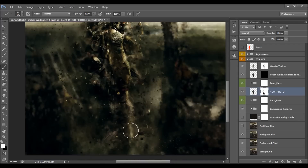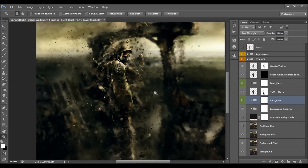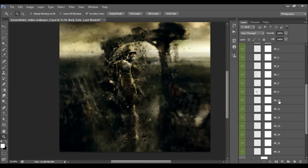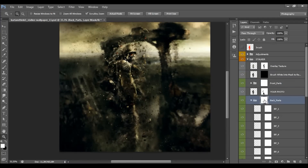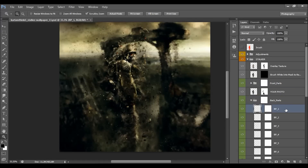Brush white to restore areas of the photo. Here we have the back parts — all the blurred parts in the background. They are also fully layered and you can customize them the same way as the front parts: scale them, move them, duplicate them, remove them — whatever you want.